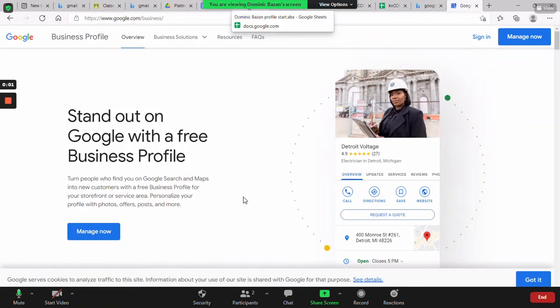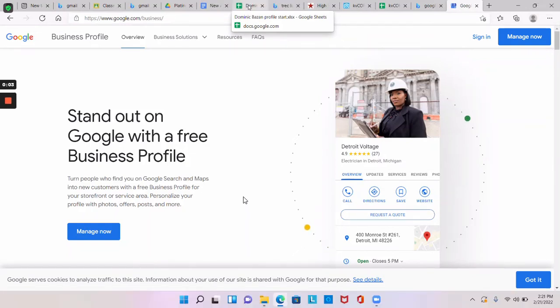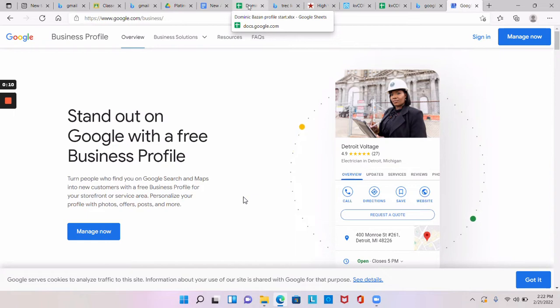Alright, so what we're doing now is walking through setting up Google My Business. I'm with Dominique here today. I'm just letting us know who's in the meeting. So you've searched Google My Business and then you click get your profile listed.